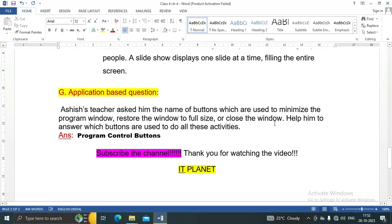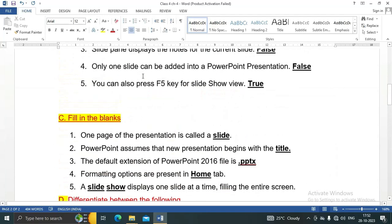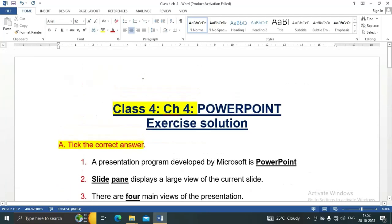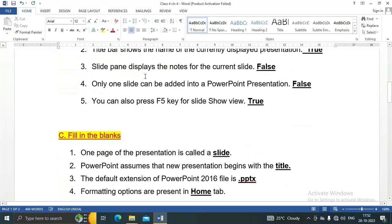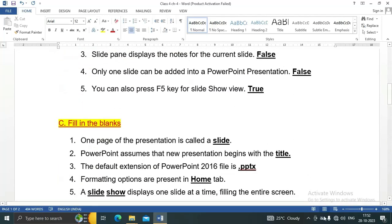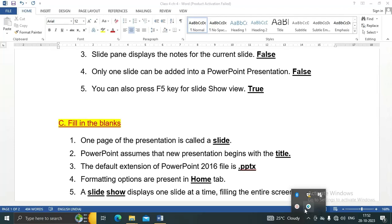This is the exercise solution for Class 4, Chapter 4, PowerPoint. Thank you for watching this video. Thank you and take care.